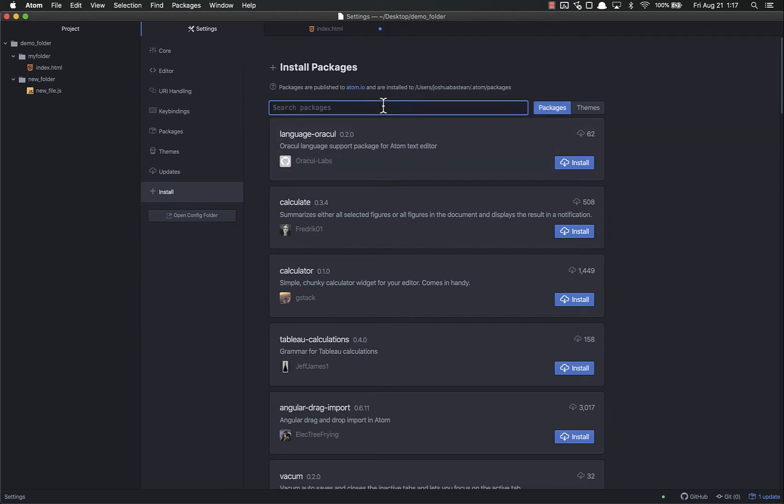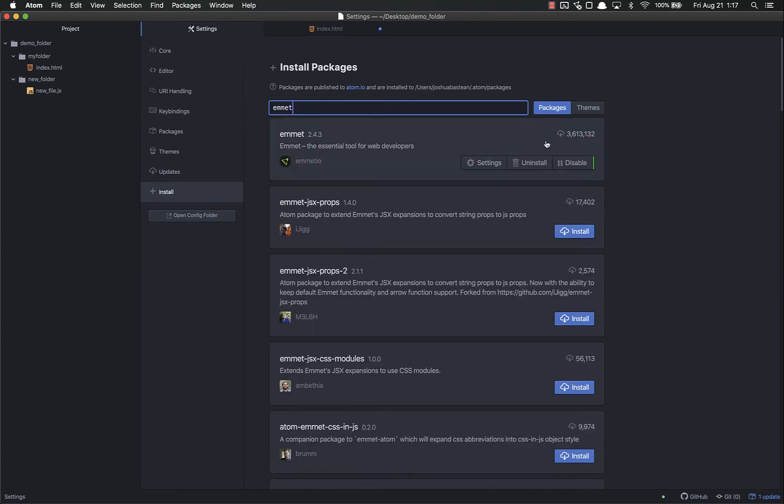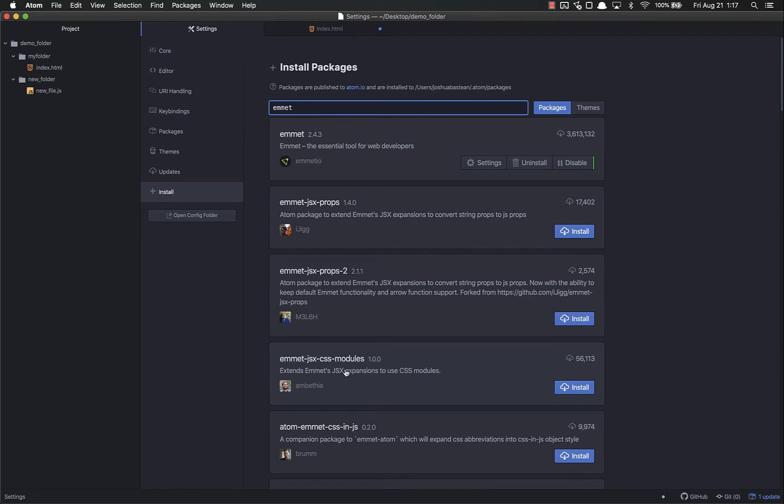Packages will be selected by default. You just search for the packages you want. For example, Emmet. This number tells you how many people have downloaded it. Generally speaking, this number represents how good that package is. Keep in mind some packages we won't need - like Emmet JSX CSS modules because we're not using JSX or React. There are lots of websites that list the best Atom packages. You're welcome to investigate on your own. There are a few I recommend for this course that will be helpful. These aren't required - I suggest trying them to see if you like them.